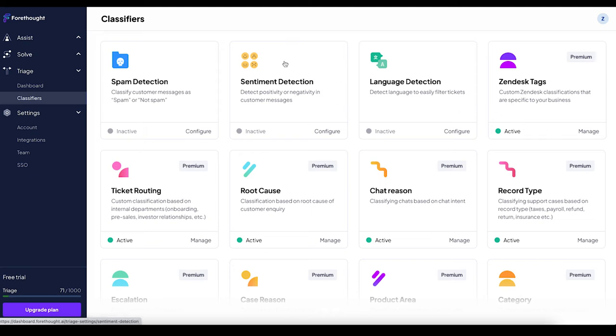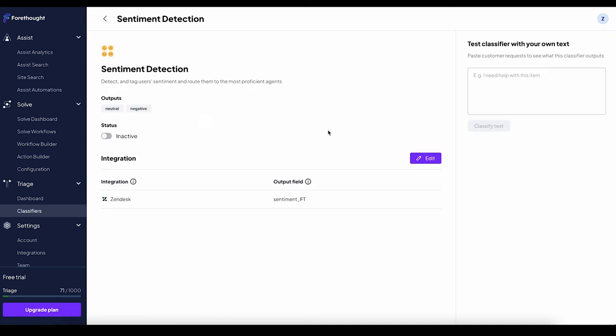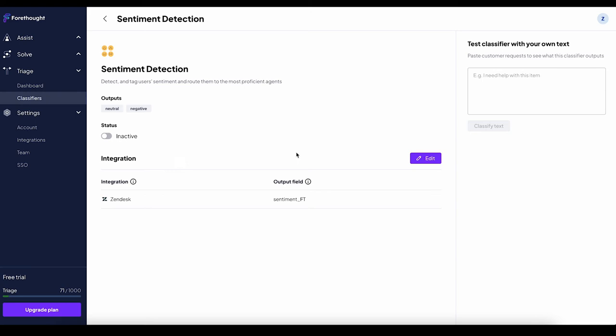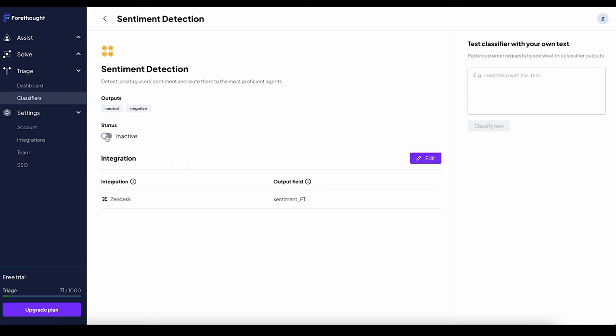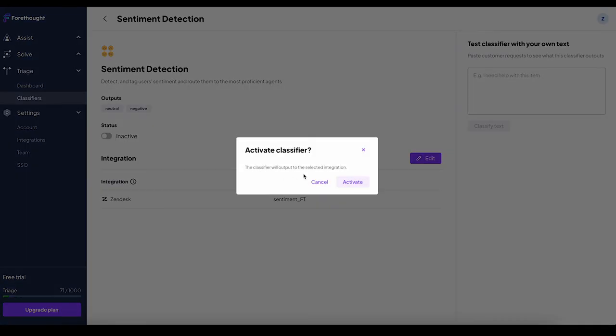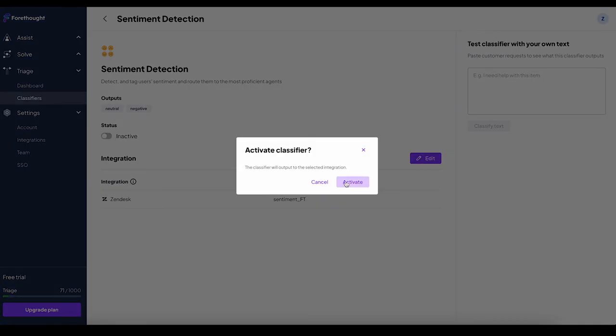To turn on a classifier, select configure and fill in the details, including the integration and output field. Then click activate.